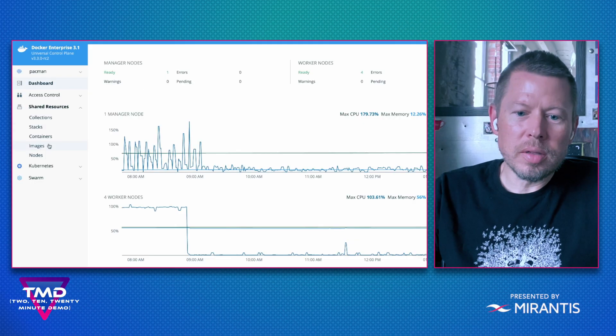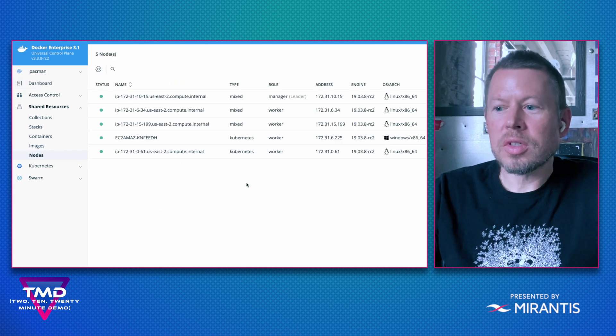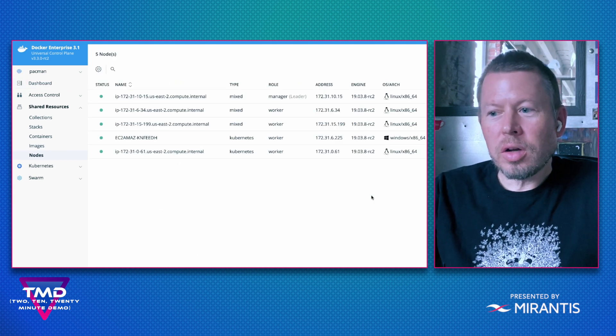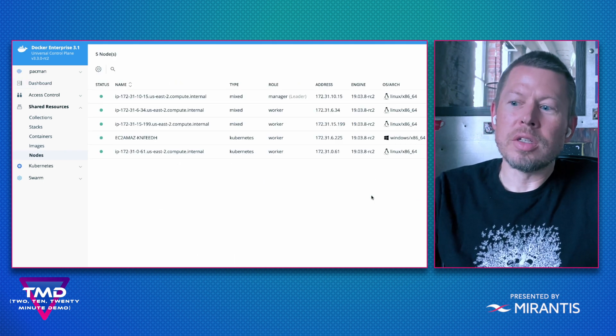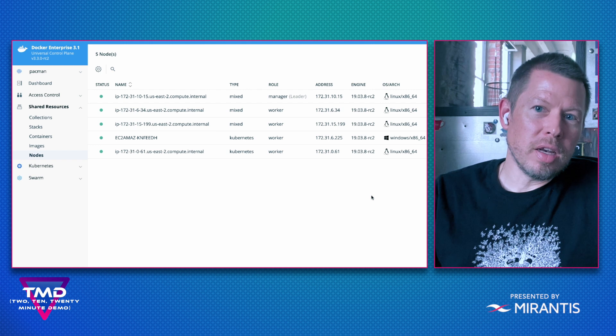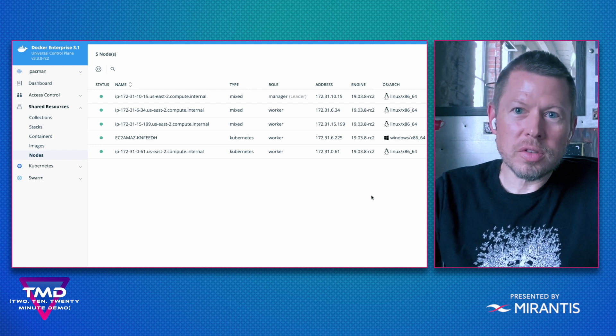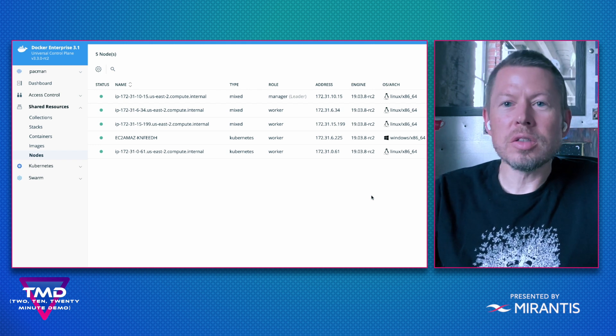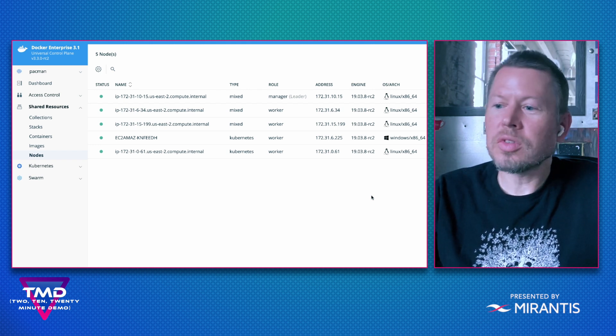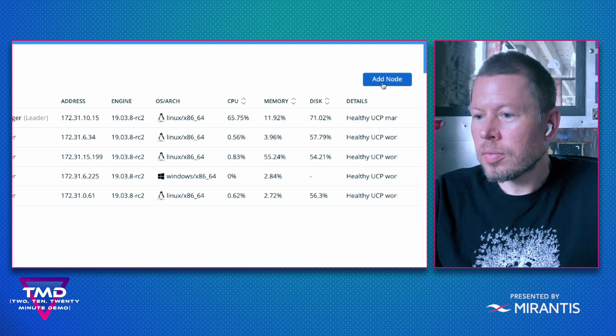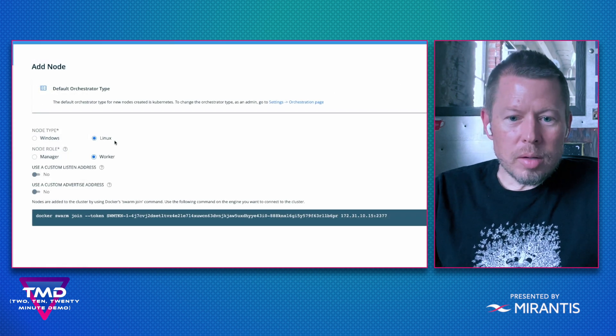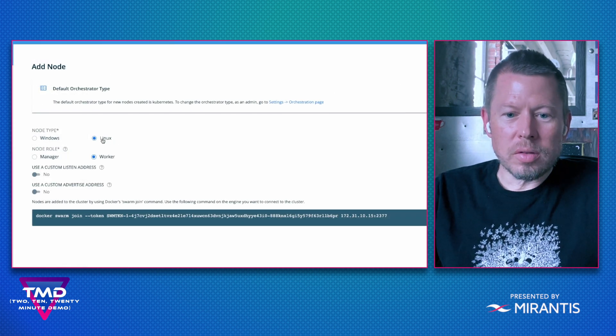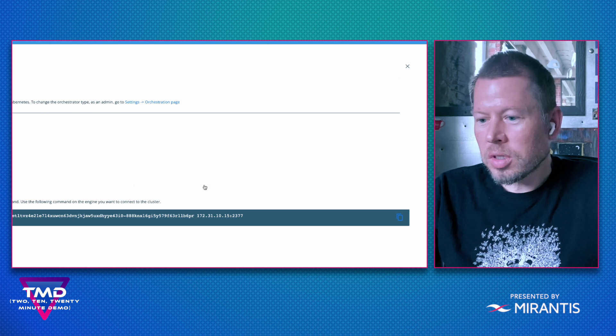If we head over to UCP, go back to nodes, the only thing I really need to do now is add a node to my cluster. This is very similar to what we showed for Windows nodes. I'm going to select a Linux node type as a worker.